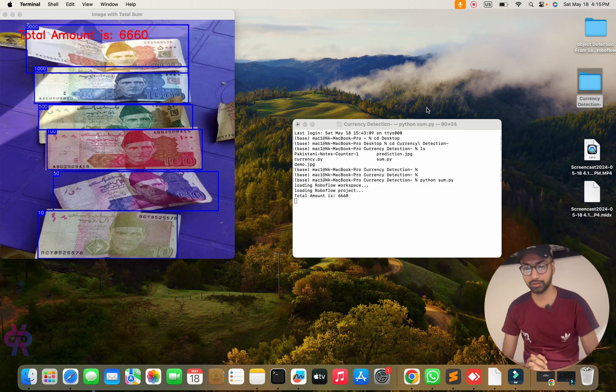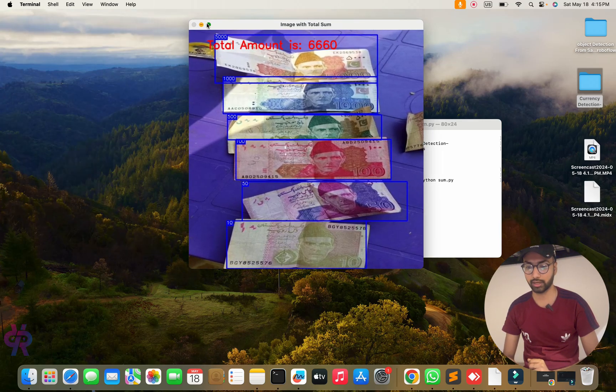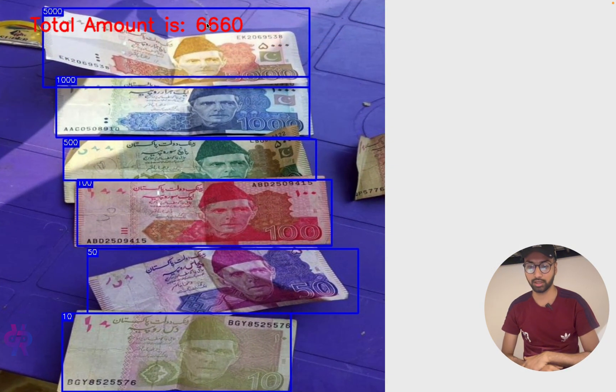Welcome back to the research channel. In this video you will learn how to detect currency. I am opening a picture of currency - it's Pakistan currency - and we are providing a step-by-step guide on how to train your own data for a finance application using OpenCV. We will train the model and detect currency notes step by step, and sum all the currency values.